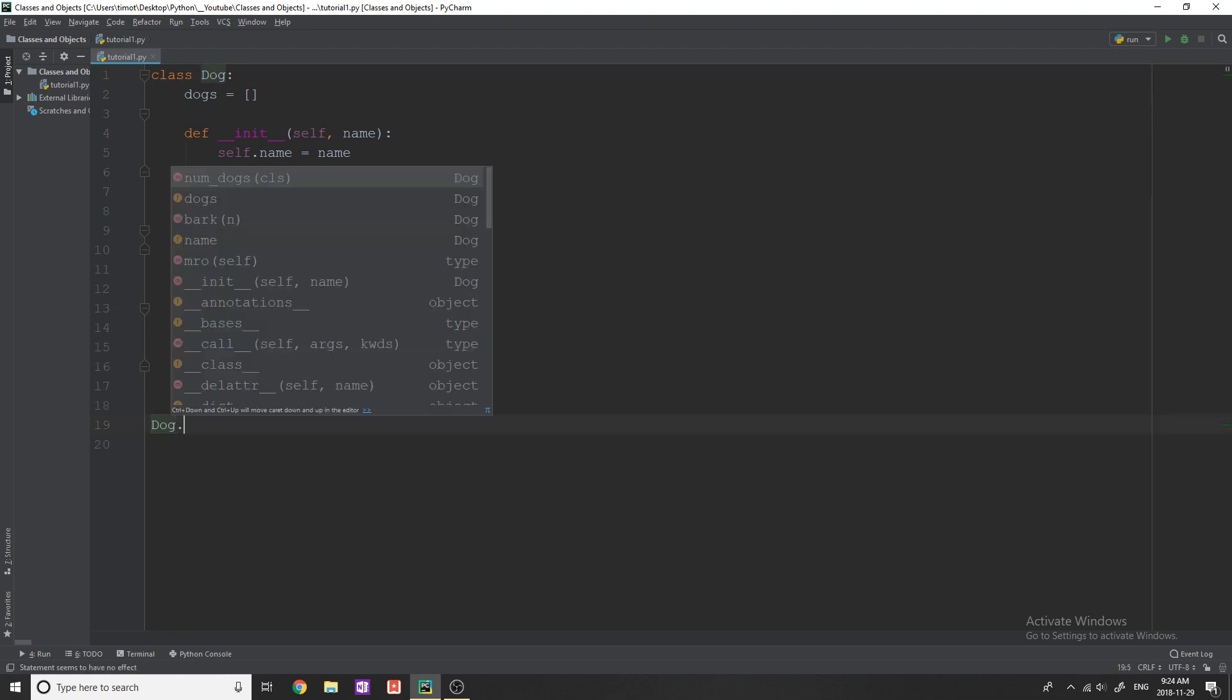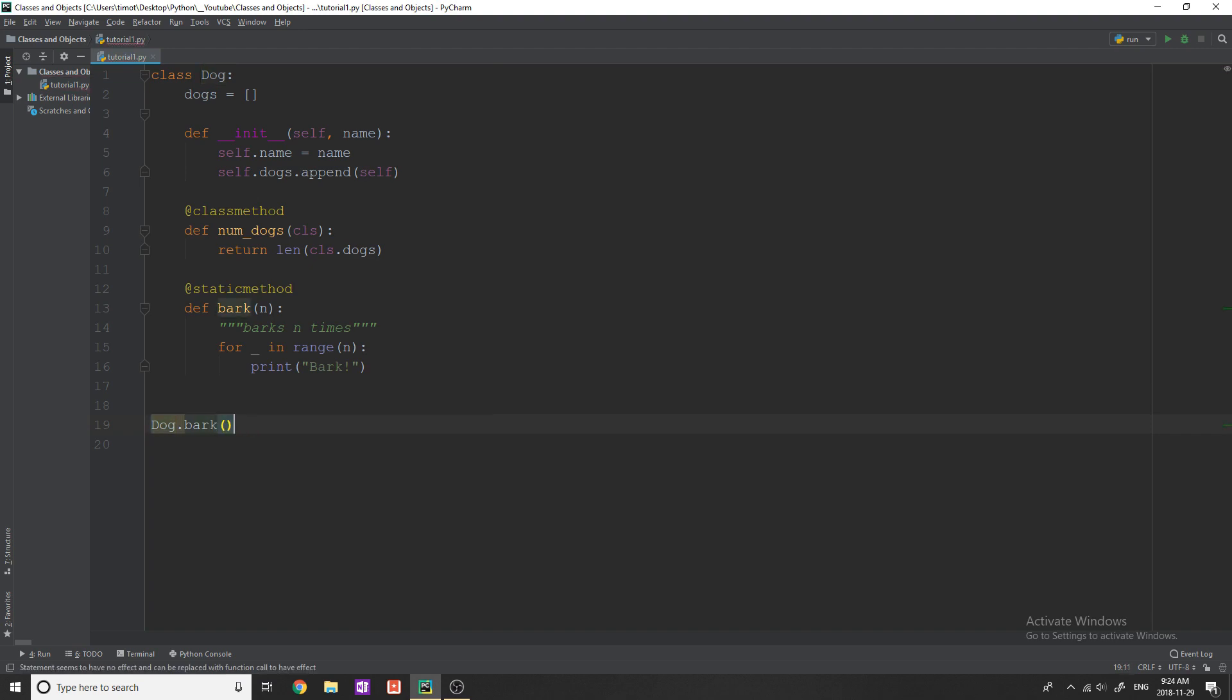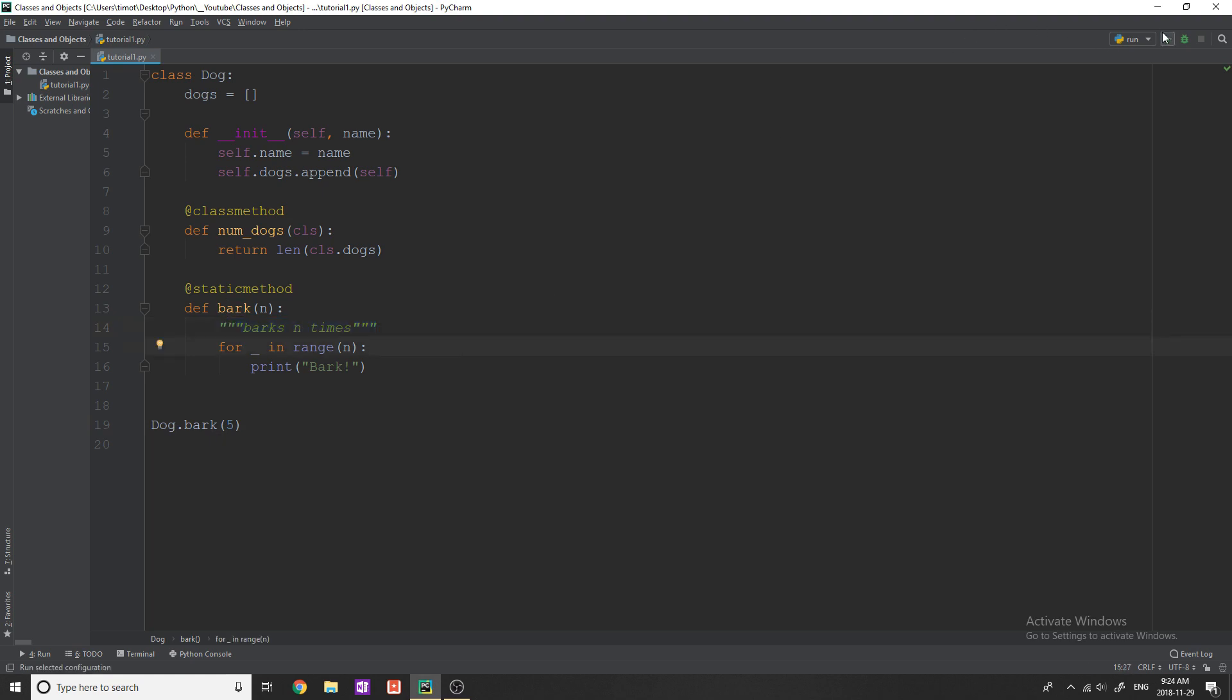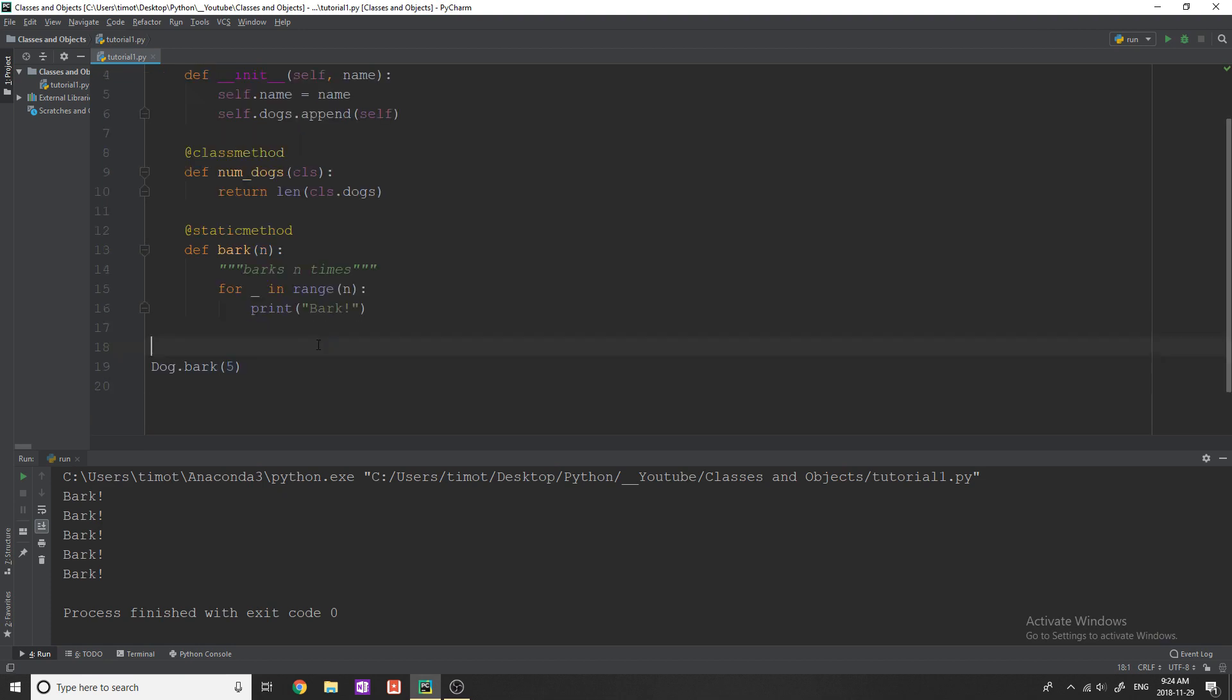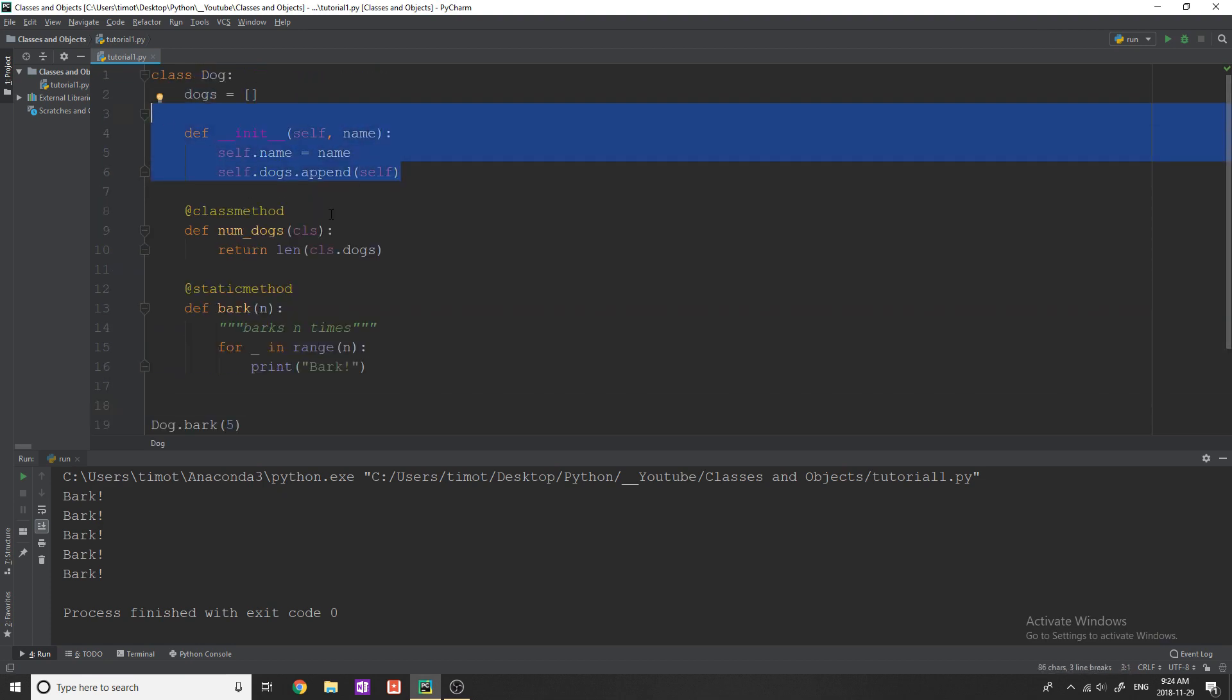but then I can type bark, like this, and give it a number. And you can see here, I just wrote a little comment barks n times. So if I run this, you can see we get bark, bark, bark, bark. Now notice that inside this bark class, I don't do anything. I don't touch any attributes, I don't touch any class methods. And there's actually no way for me to do that.